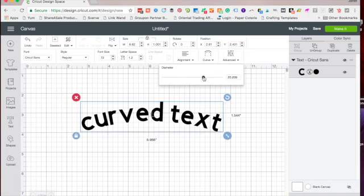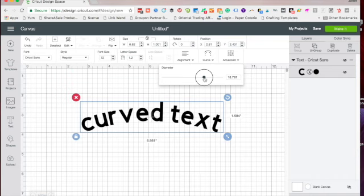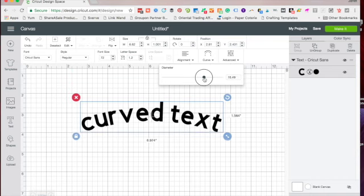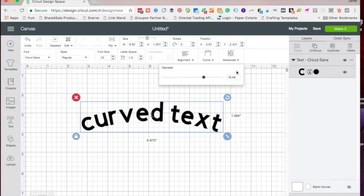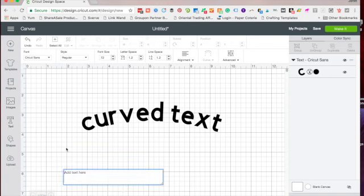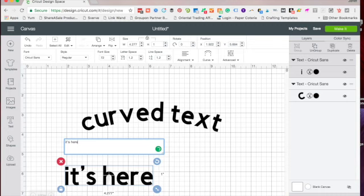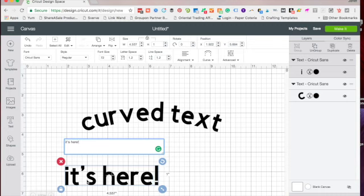If you want to use the same curve for multiple lines of text, you want to remember the number that you set your Curve Text at, and then apply it to the next line of text. If you have multiple lines of text that you want to curve, you need to do it one at a time.